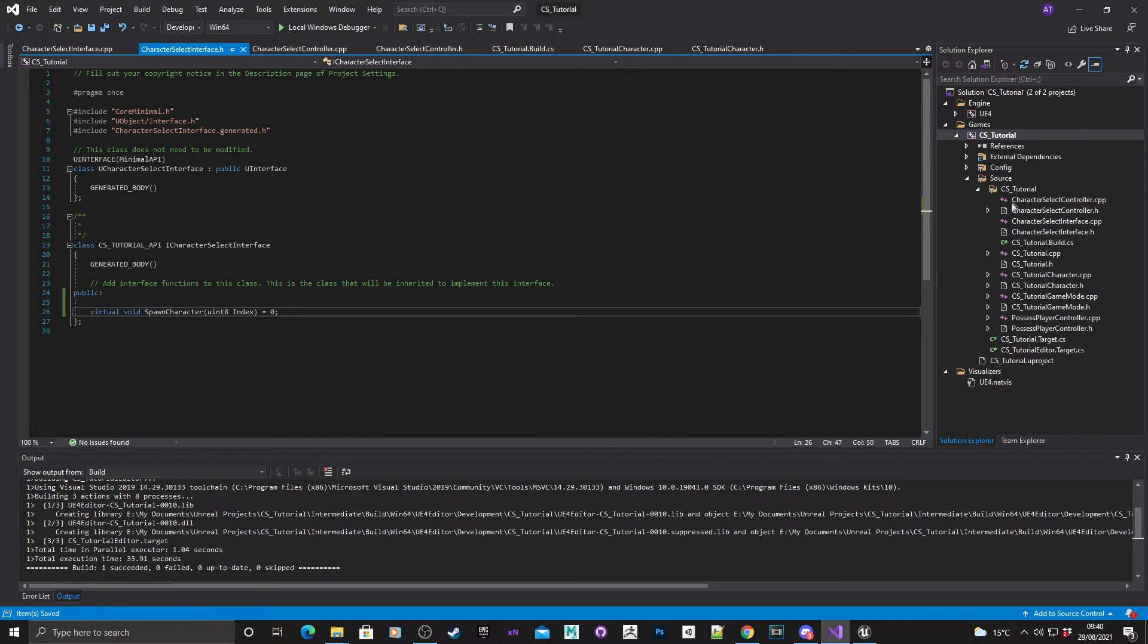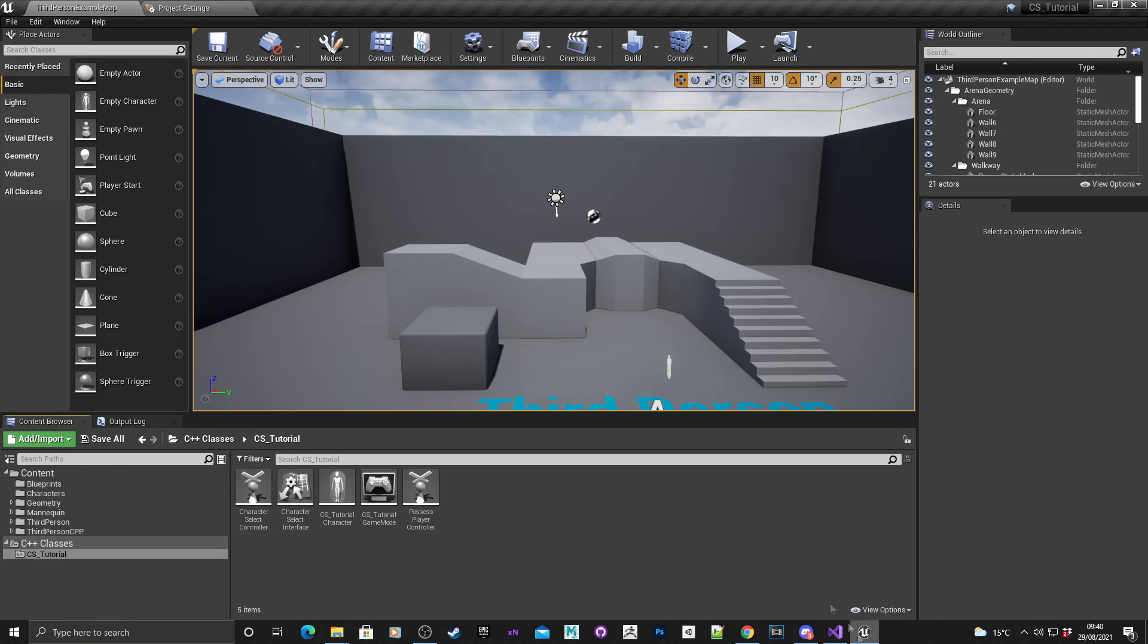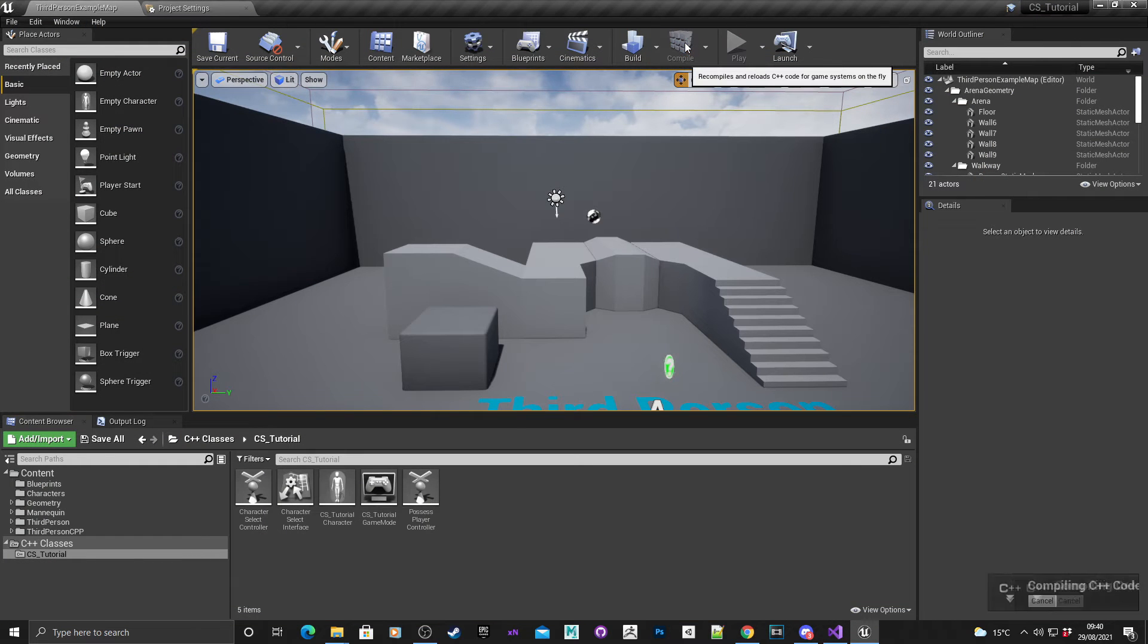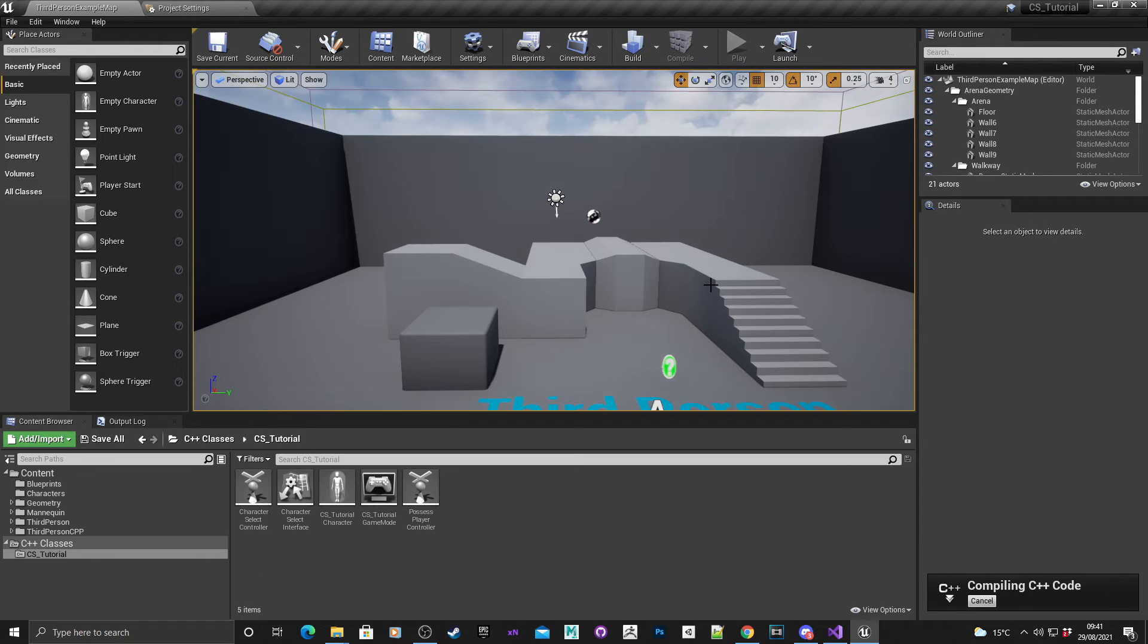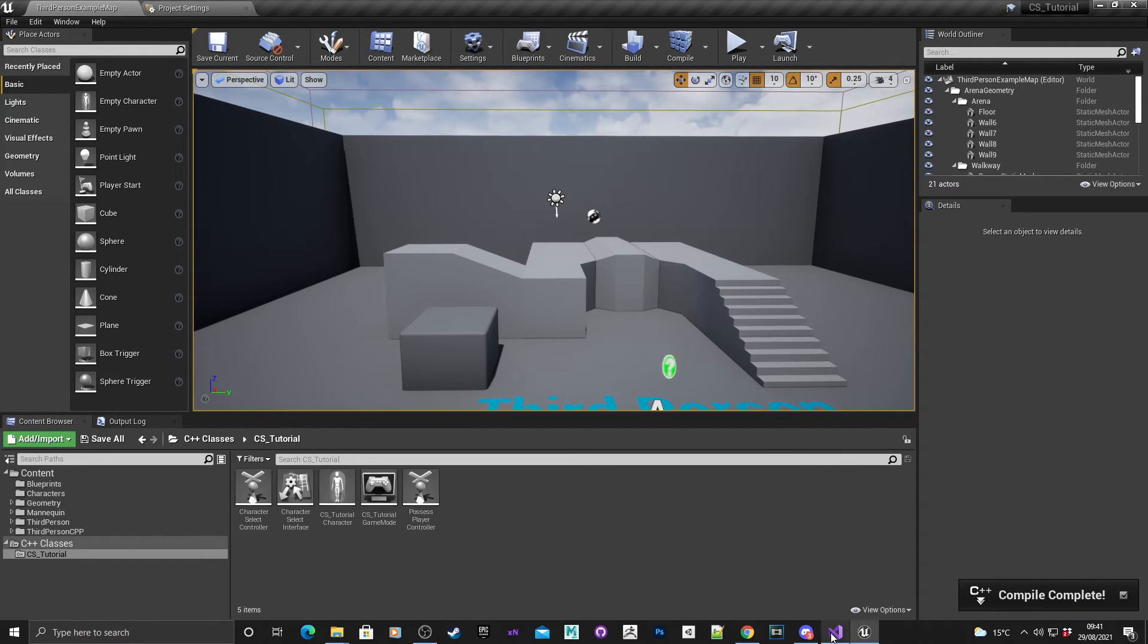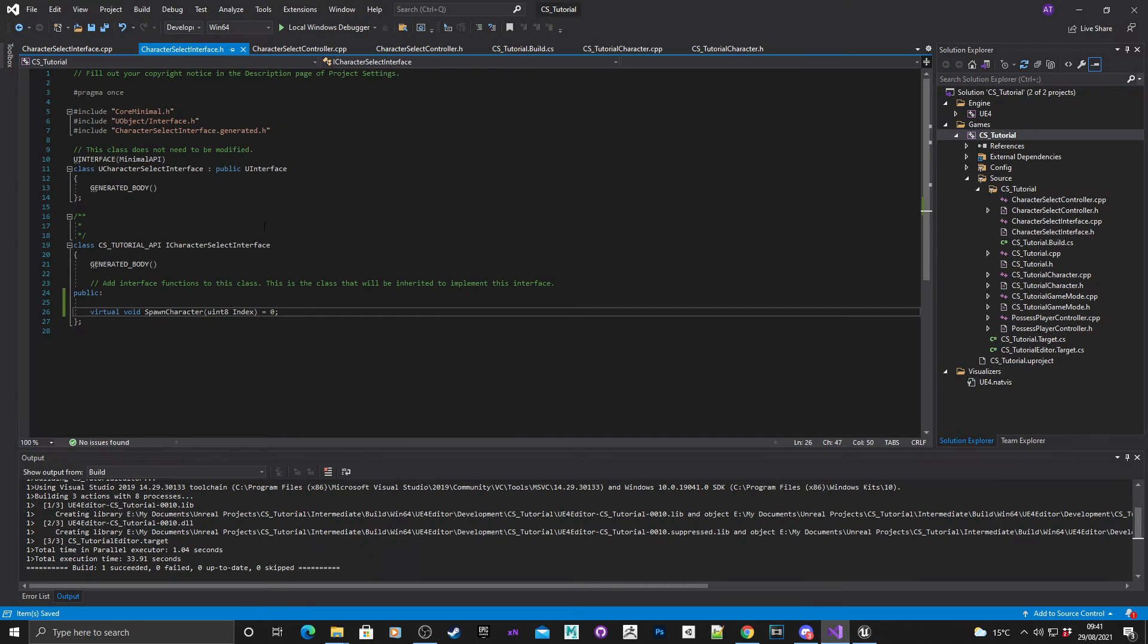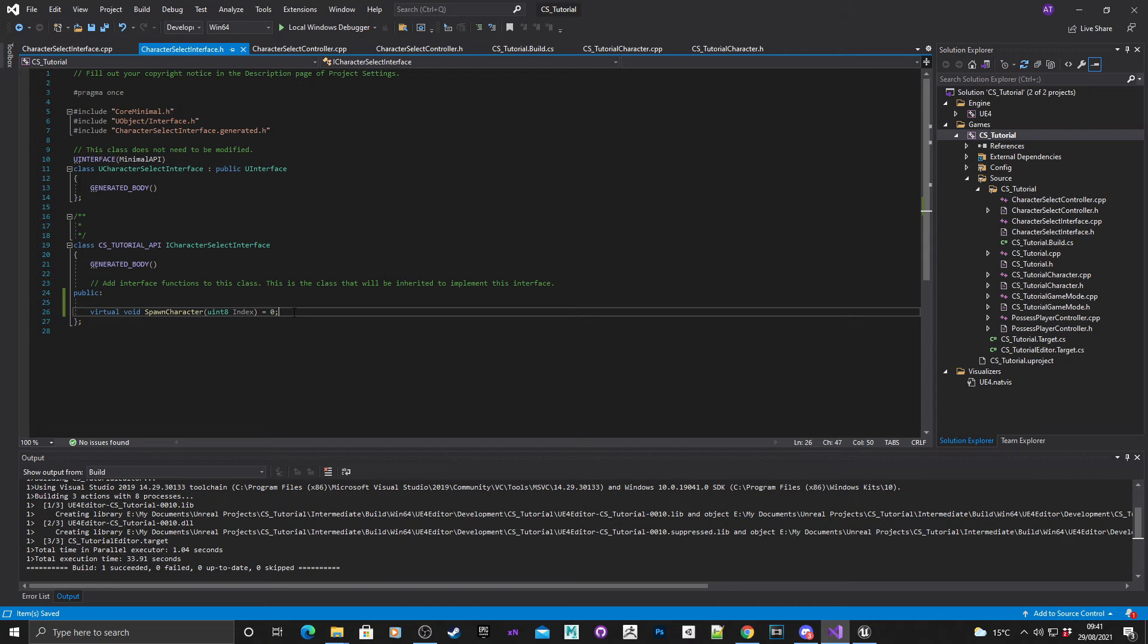Then quickly I'm just going to compile this. Okay, that's compiled. Head back into Visual Studio and that's our method ready to use. In the next section we will go into actually creating the C++ widget.